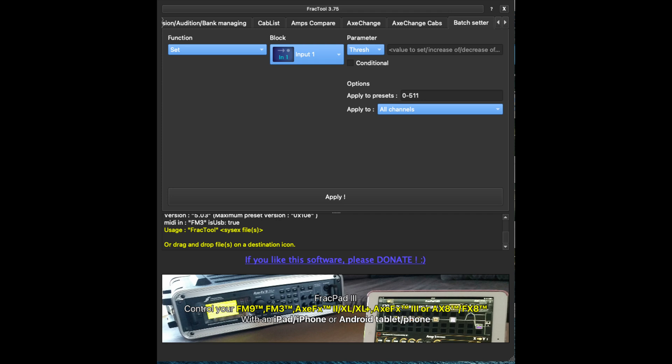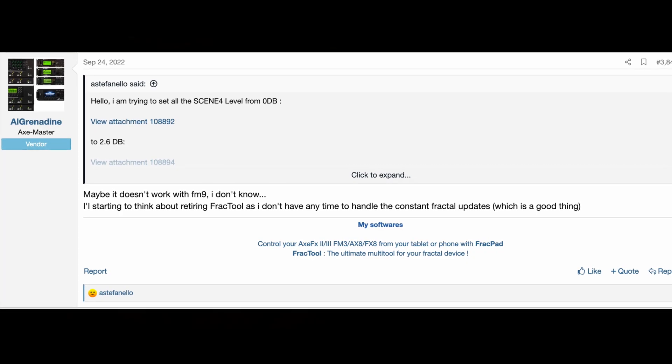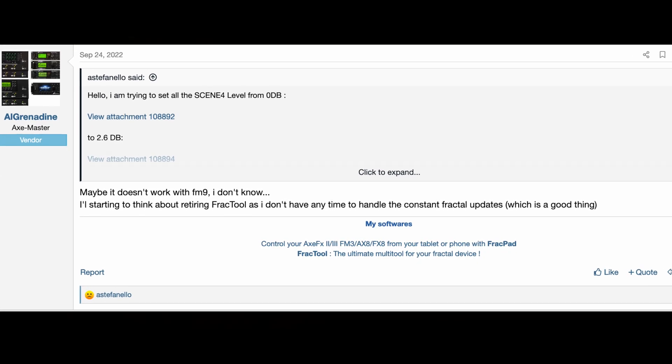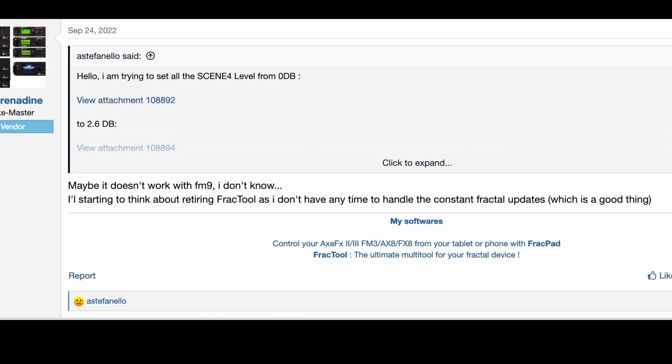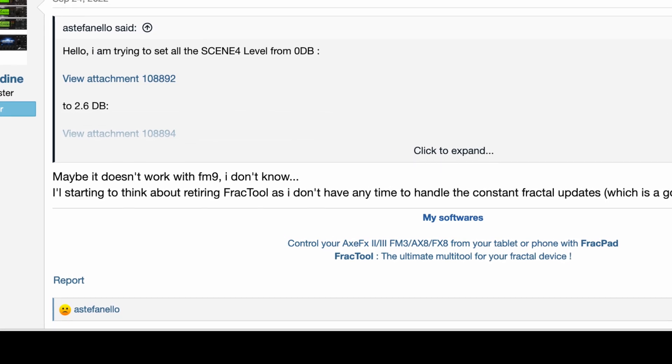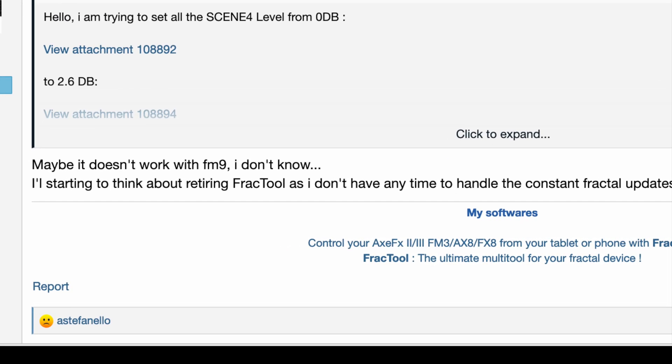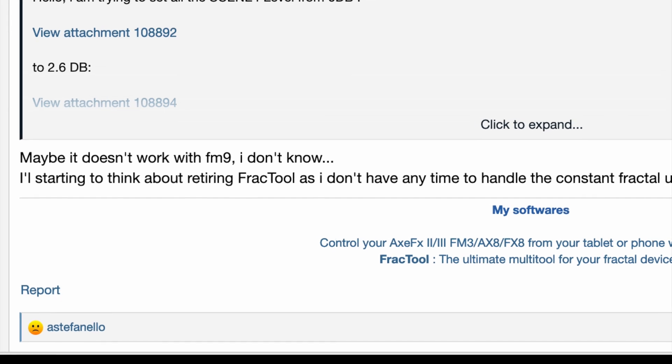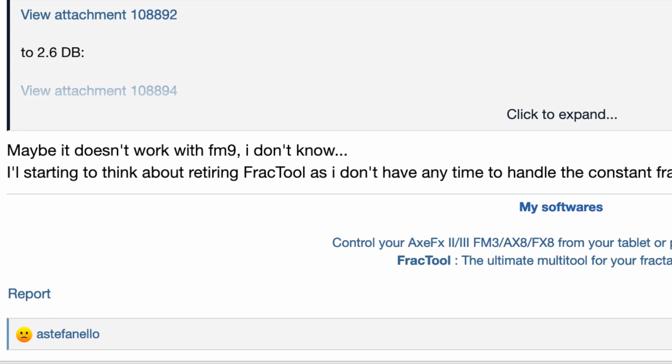There are two methods available to use to change parameters in a group of presets. The first is the batch setter option in Fractool. It allows you to change the value of parameters in the blocks for a group of presets. Fractool was created by Al Grenadine, who recently posted that he's thinking about retiring Fractool because he can't keep up with all the firmware changes. I'll post a link to Fractool in the description.